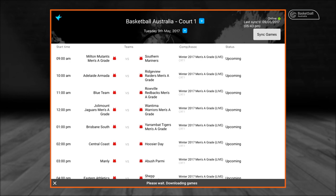In this example, the 9th of May 2017, the game starting at 9am between Milton's Men's A Grade versus the Southern Mariners will be used for this video.